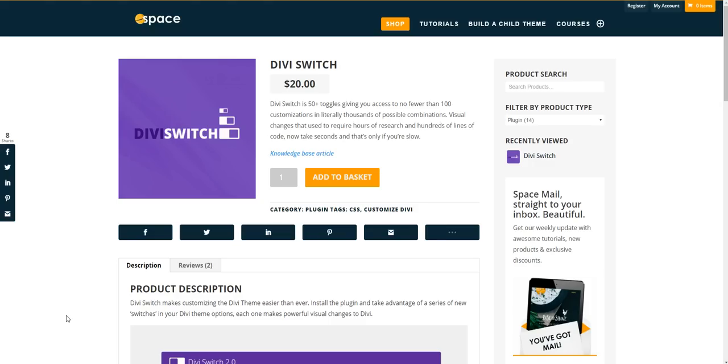What Divi Switch is, is a plugin for your Divi website that adds a new area in your dashboard with 53 switches. Activating the switches will add various customizations to your Divi website.